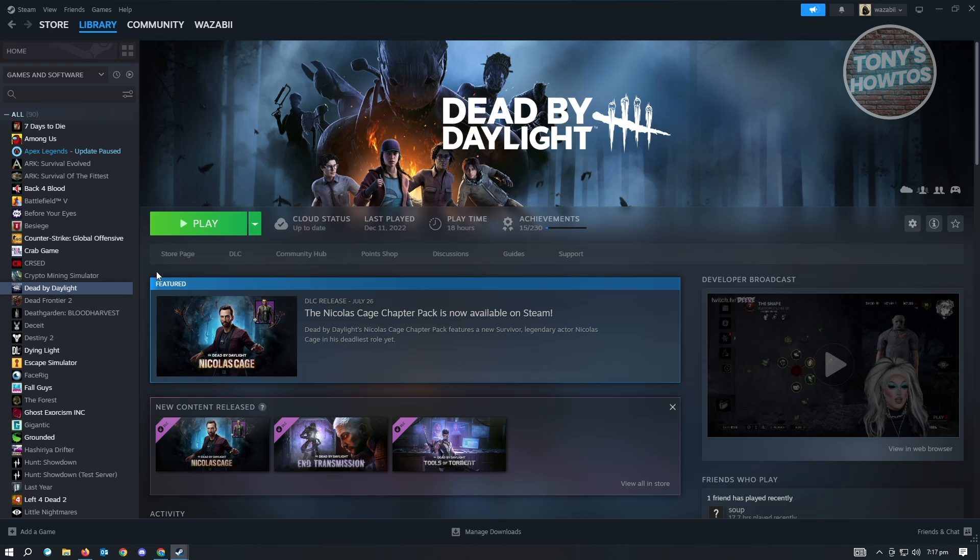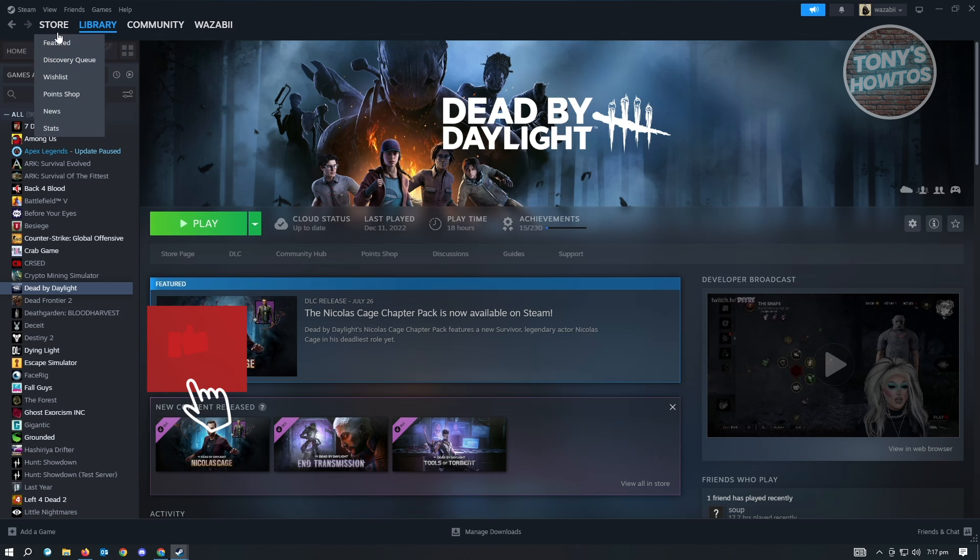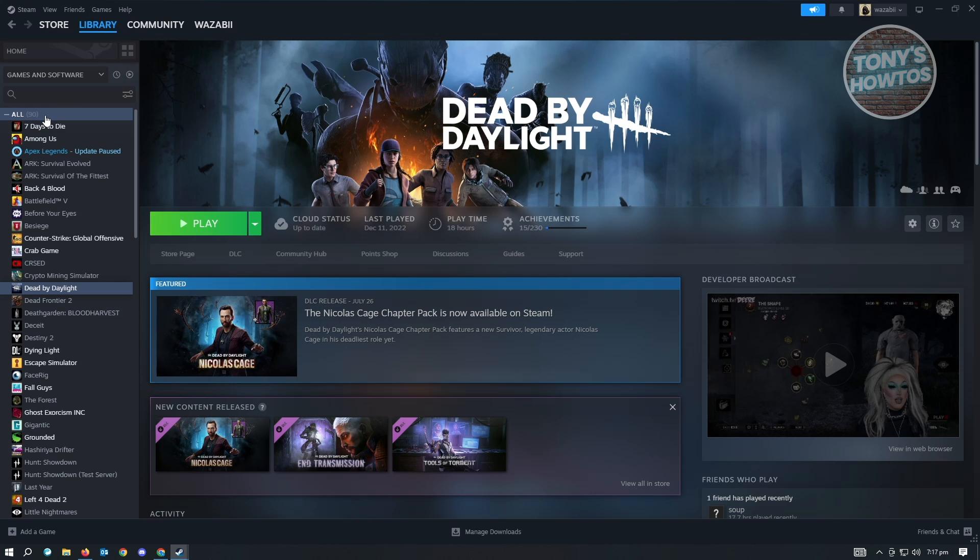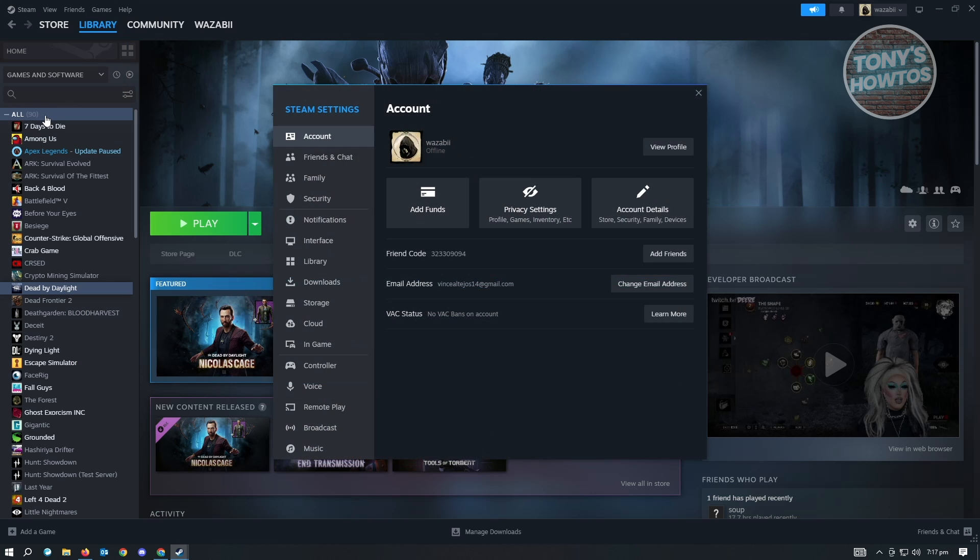There's a few settings that we should be changing here. First, go to the top left of your screen to the Steam section, click on it, and select settings.